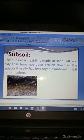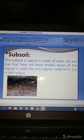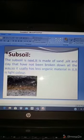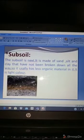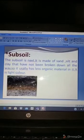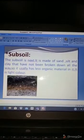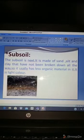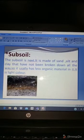Subsoil is the next layer. It is made of sand, silt, and clay that have not been broken down all the way, so it usually has less organic material in it. It is light in color. I will tell you more about sand, silt, and clay afterwards.